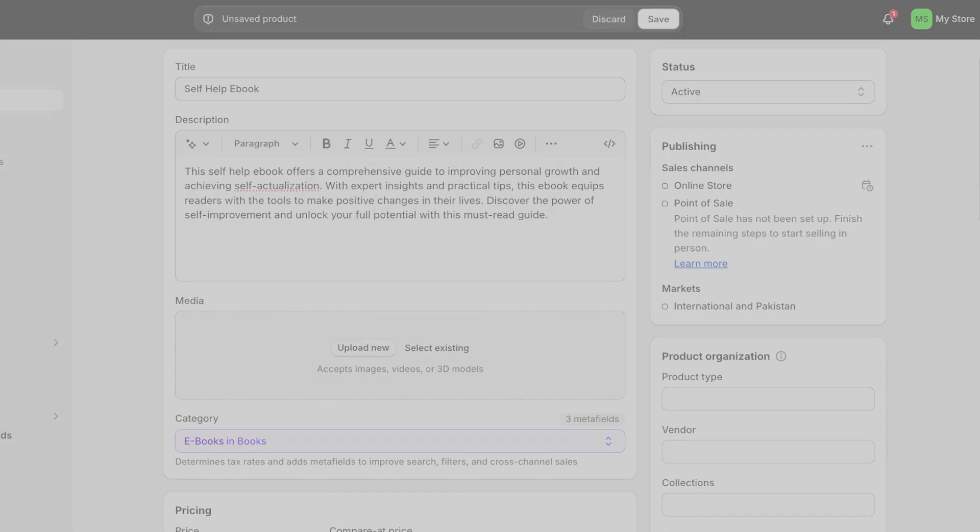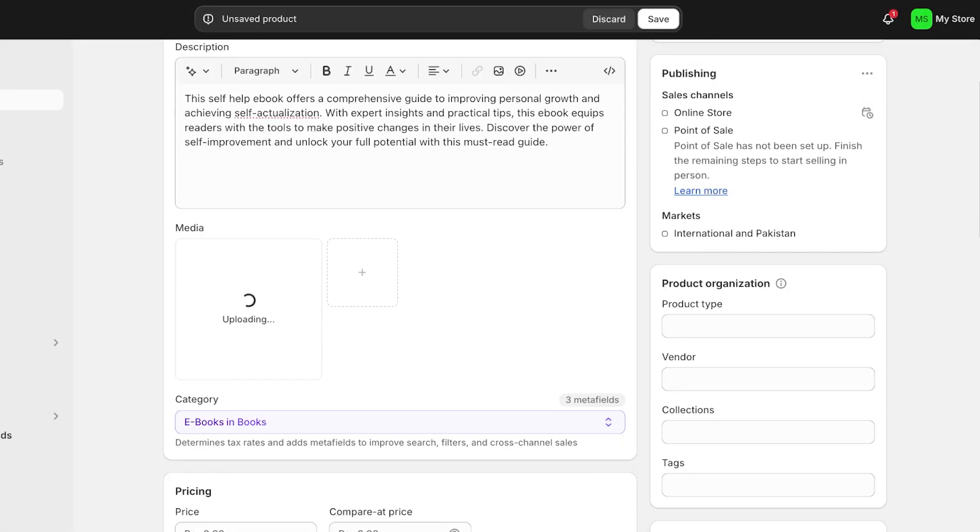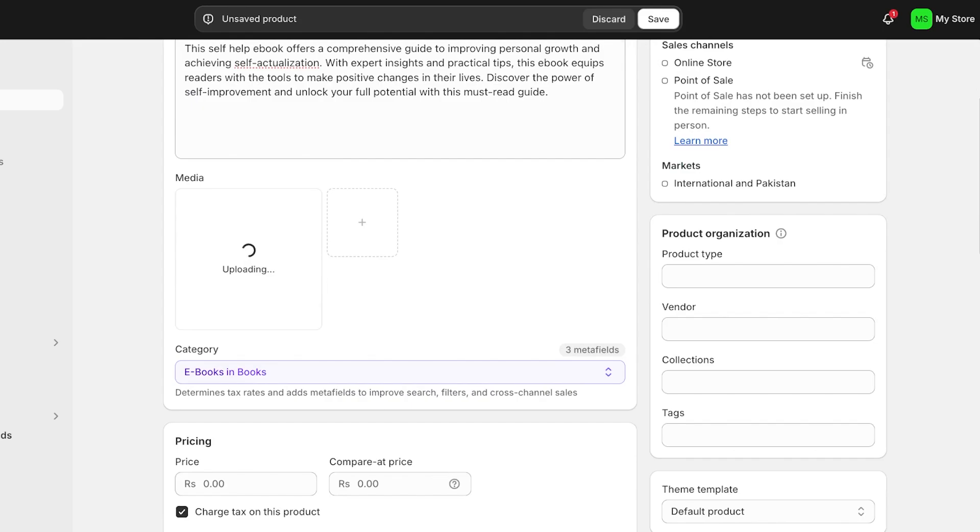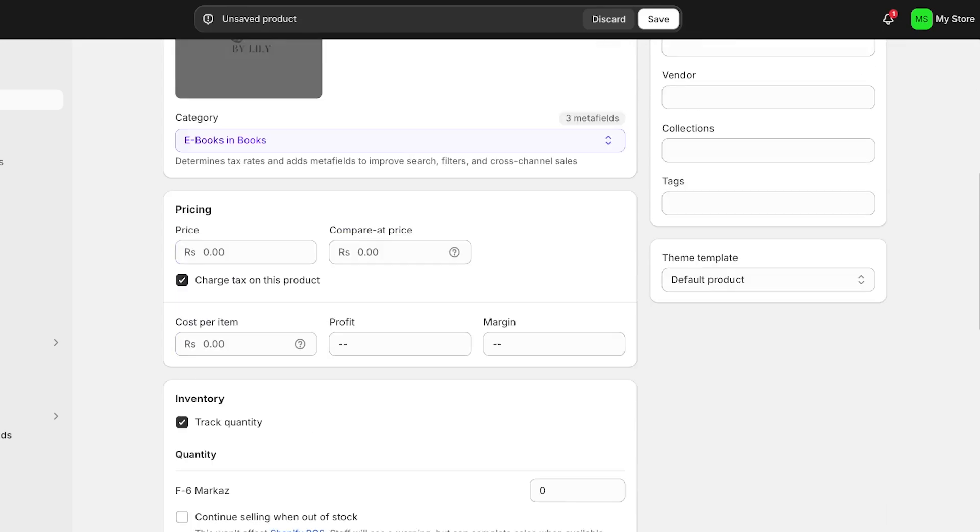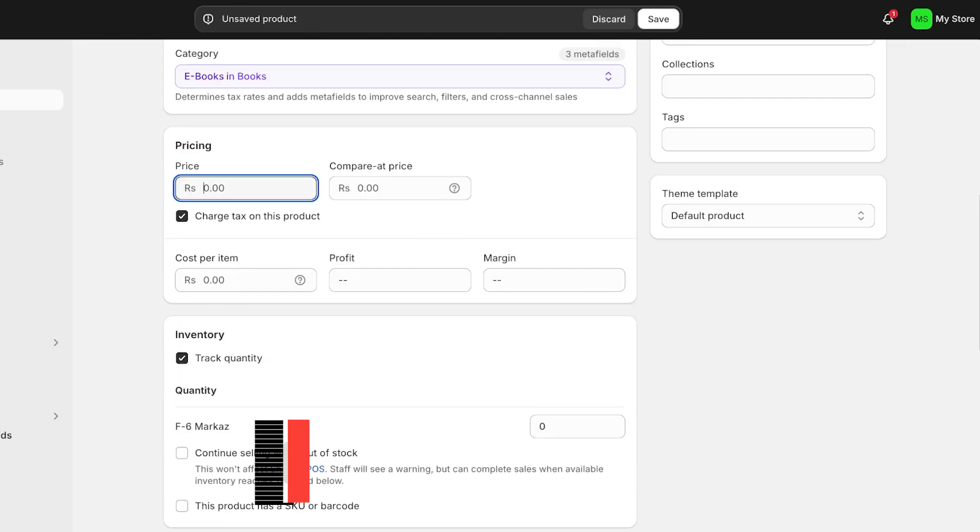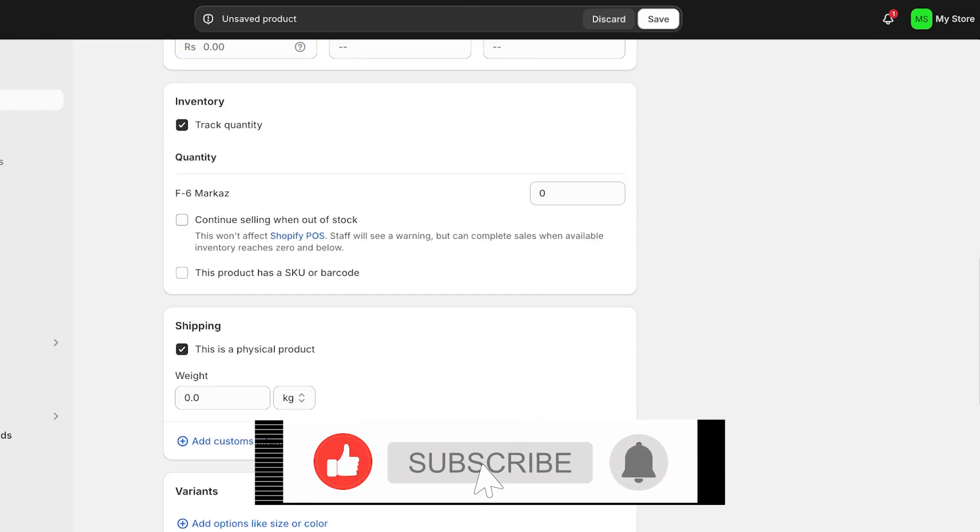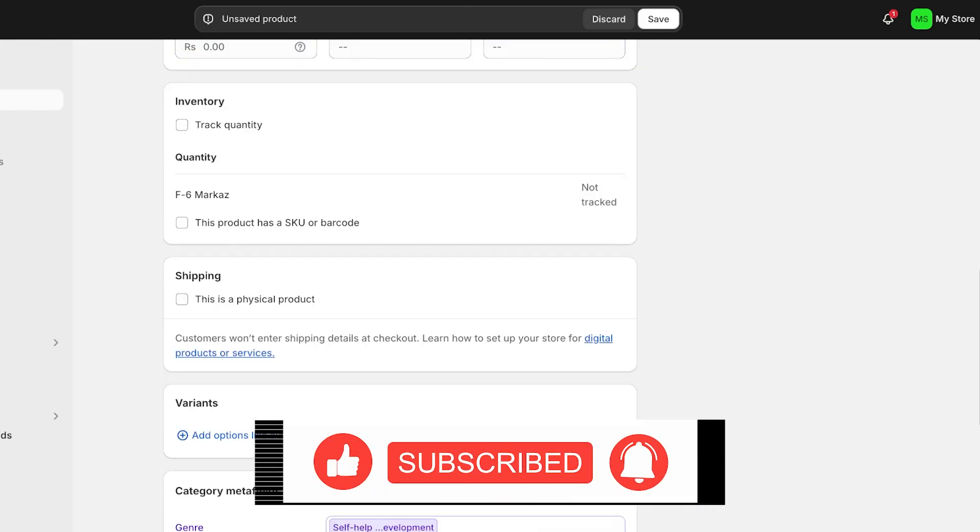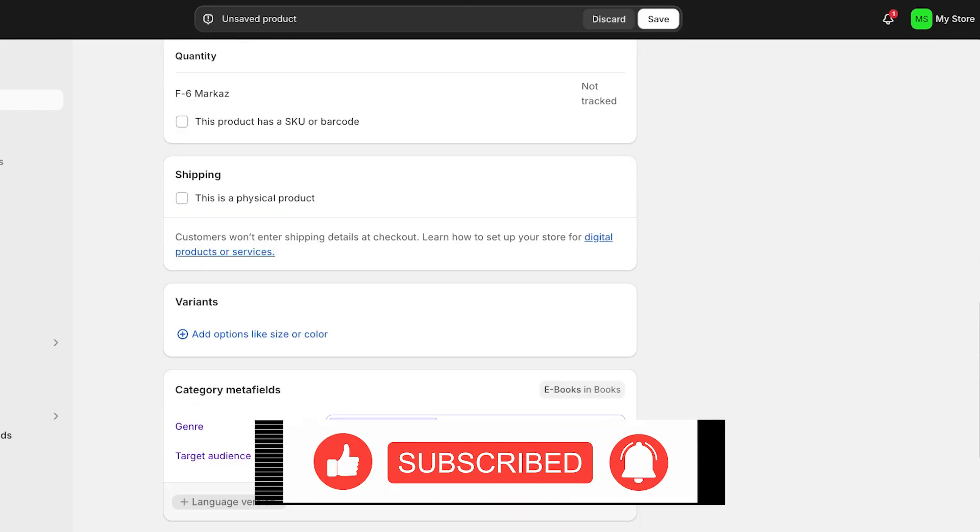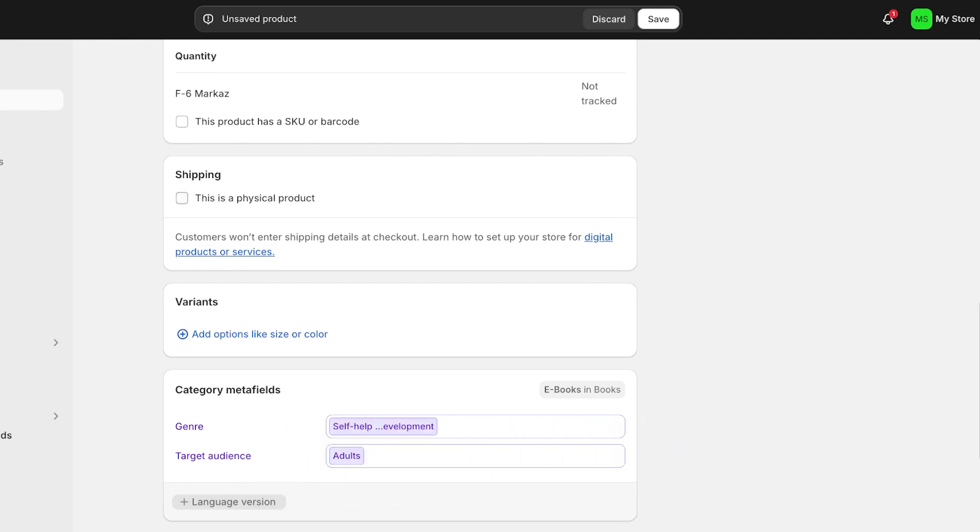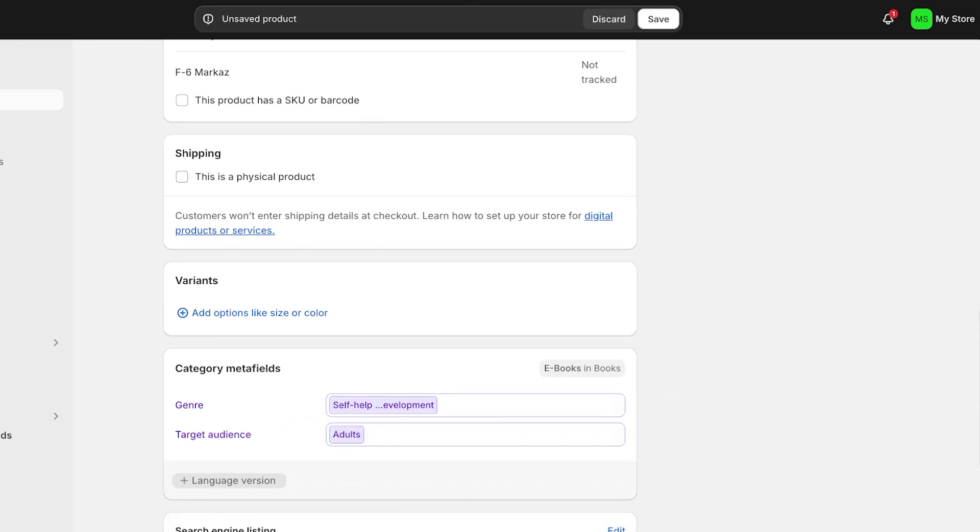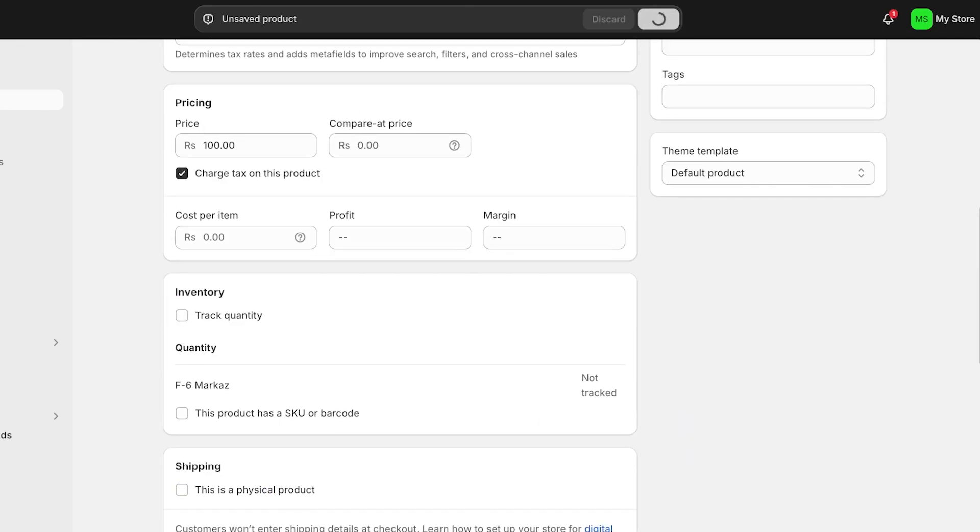Once you've done that, you are just going to upload a file that is going to be a media file that is going to represent your book. I'm just using this random image. You definitely should be using your ebook's image. Then I'm not going to track the quantity, nor is this a physical product. I'm just going to click on Save on the top right.